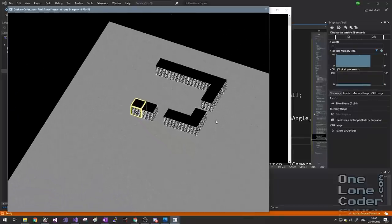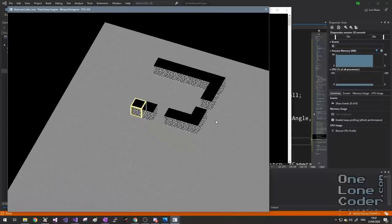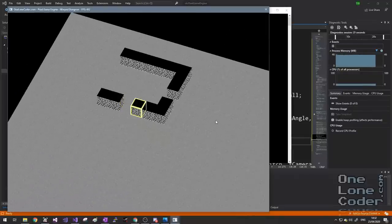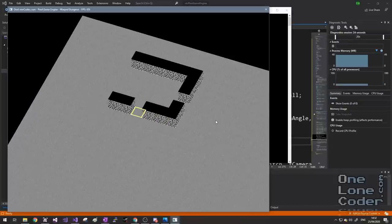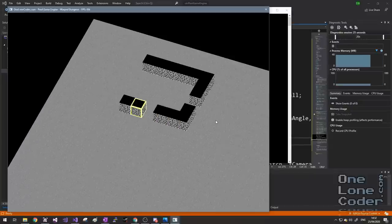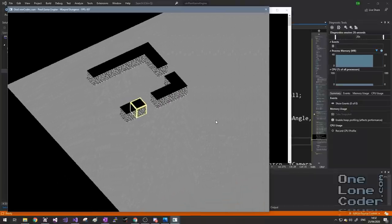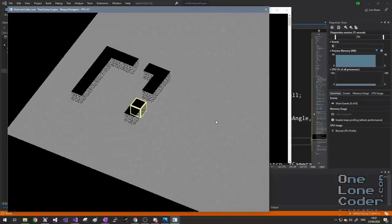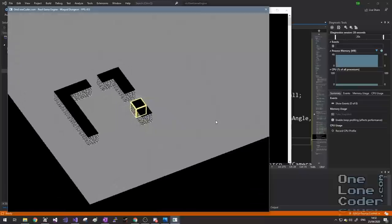We can prove this by looking at the cursor selection cube — it now only consists of the three visible faces, whereas before it consisted of faces we can't see.